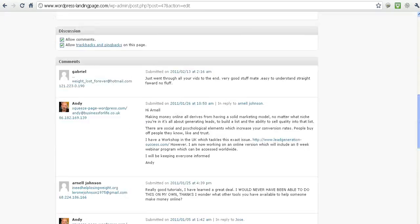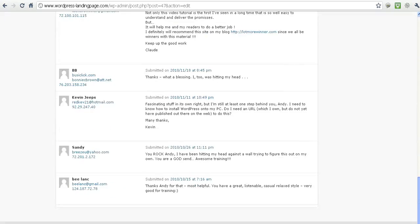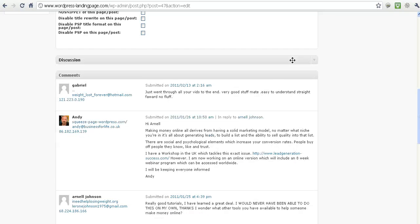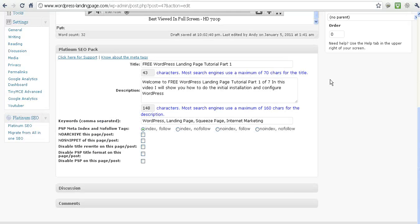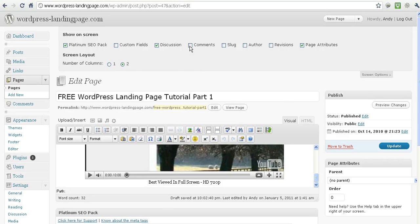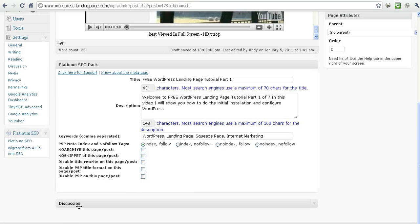Discussion - if you click on that one, you get this little thing here. Now if you want to take the comments out, you take this off. So if you don't want comments on your page, you just click on that and the comments come off. But this is hidden - Discussion is the one you want to click on to get rid of comments. You can take comments out of it.